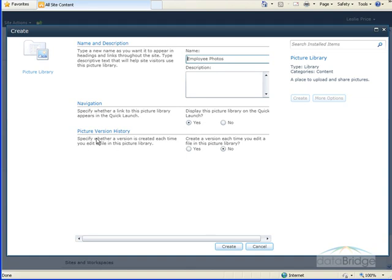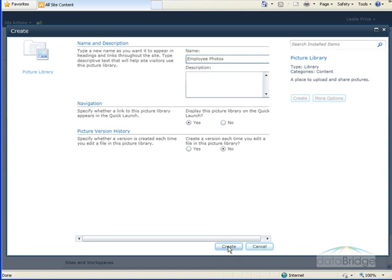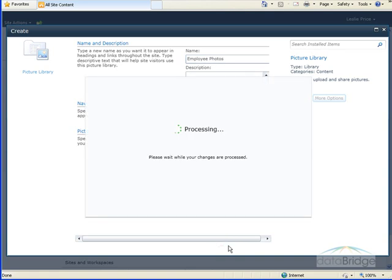And the second option, Picture Version History, lets me choose whether or not a new version of an image is created each time a picture is changed or edited. The default is no, and I'm just going to leave that as no as well. Then at the bottom, I'll click Create.